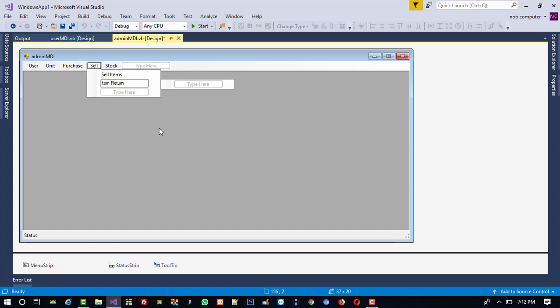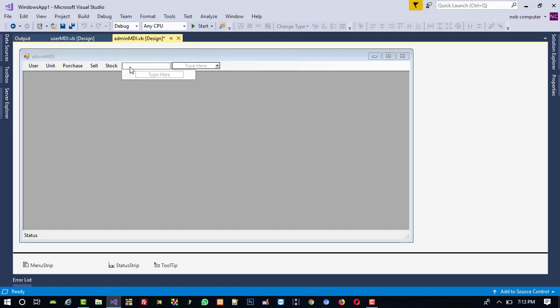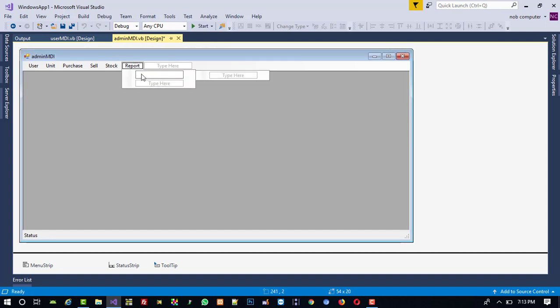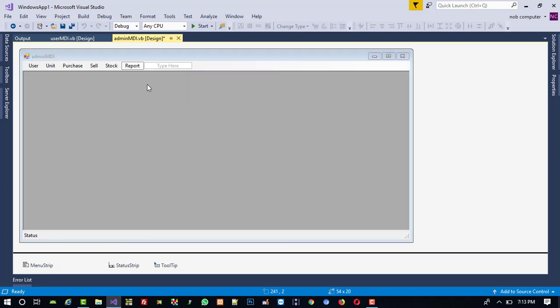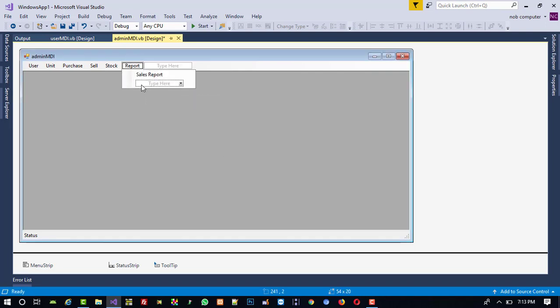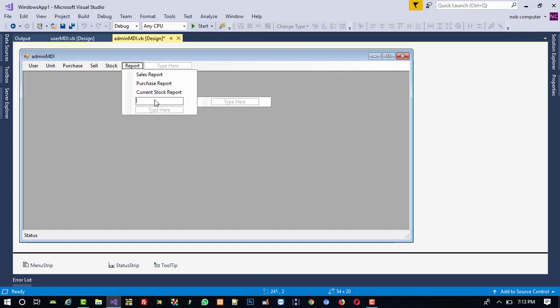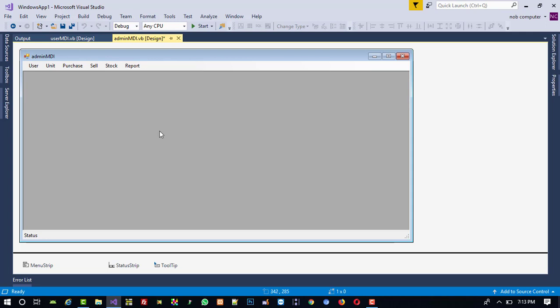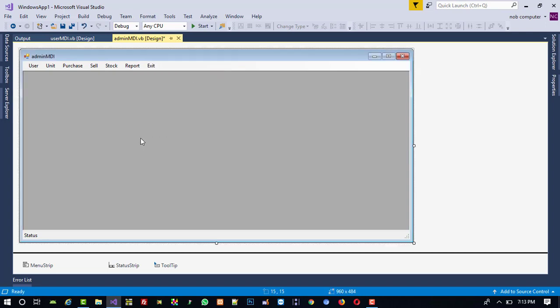And here I forgot one more thing and that is Item Return. Means if any user wants to give item as a return then we can get from here. Then Report. Here Sales Report, then Purchase Report, Current Stock Report, then Expiry Product Report. And last one here we are going to add one menu and that is Logout.